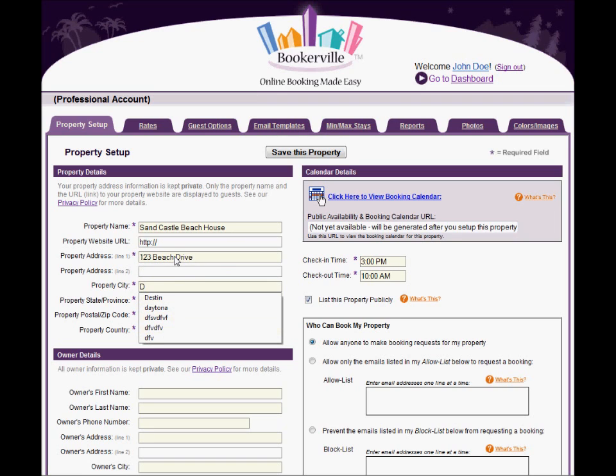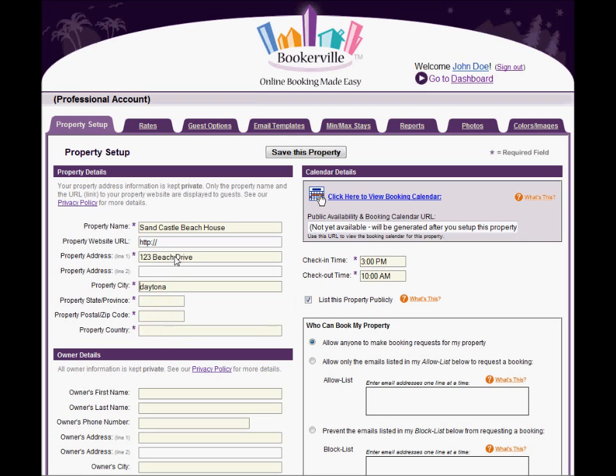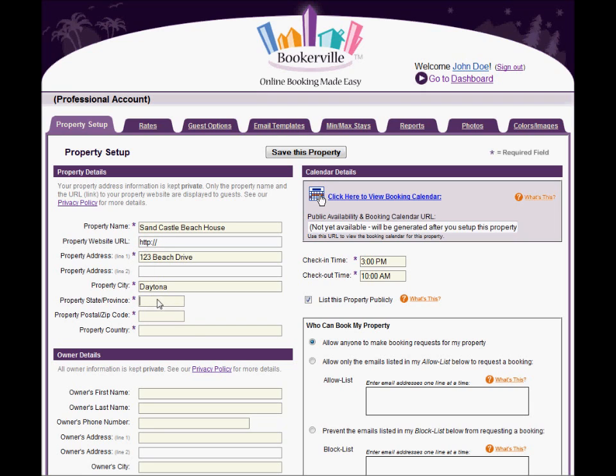If you have a homepage, website, blog, Facebook page, or a HomeAway or VRBO or similar listing for your property, you can enter the URL for it into the Property Website URL. This will be displayed to visitors on your Public Availability and Booking Request Calendar.